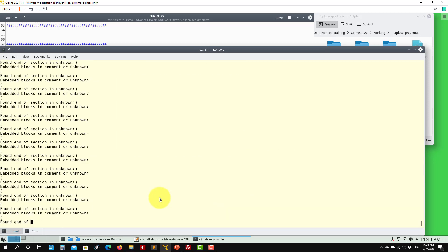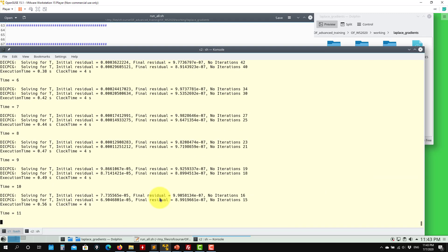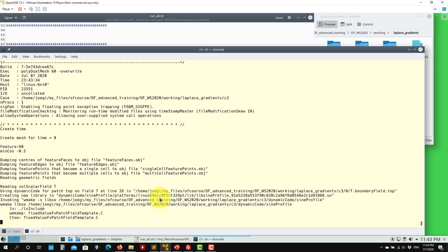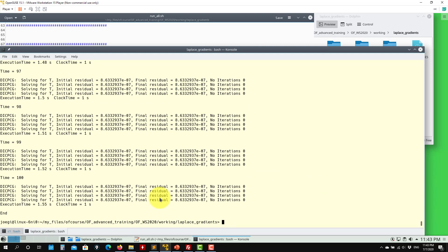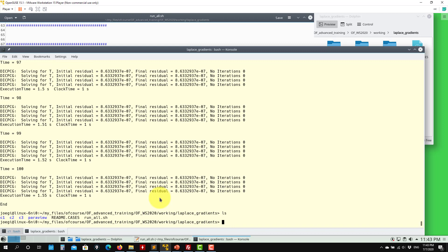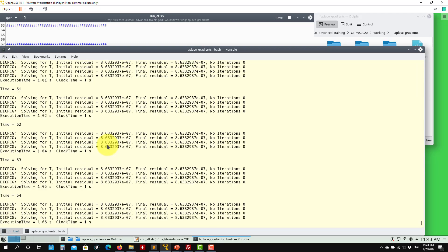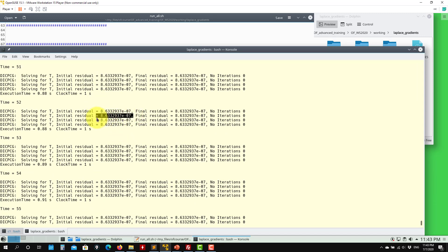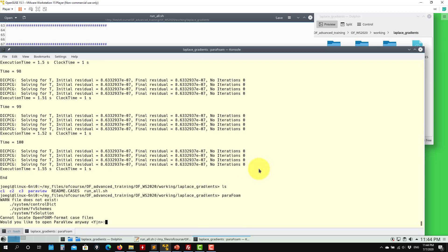We didn't touch the convective part — we don't have it here. We are focusing on the non-orthogonal correction and the Laplacian — the diffusive terms of the equation. This is time-dependent but you can also find a solution using a steady solver with some relaxation, as we did in the previous two tutorials. If you look at the residuals, the non-orthogonal correction does not have a strong influence on the initial iterations, and at the end it does not have a big effect either.